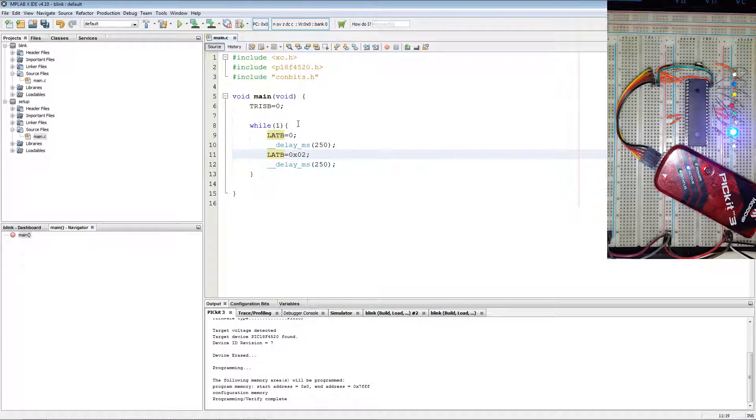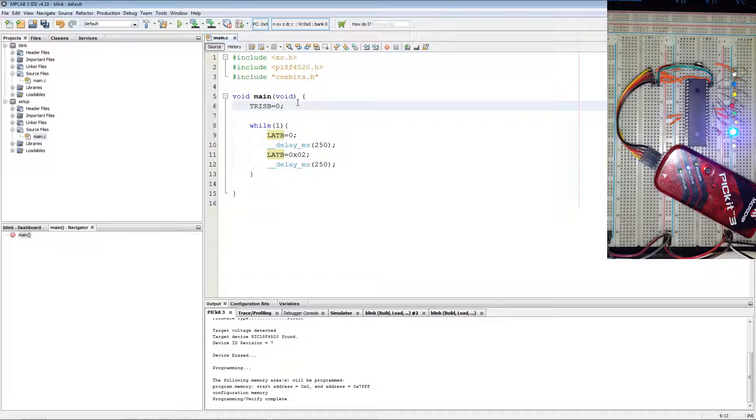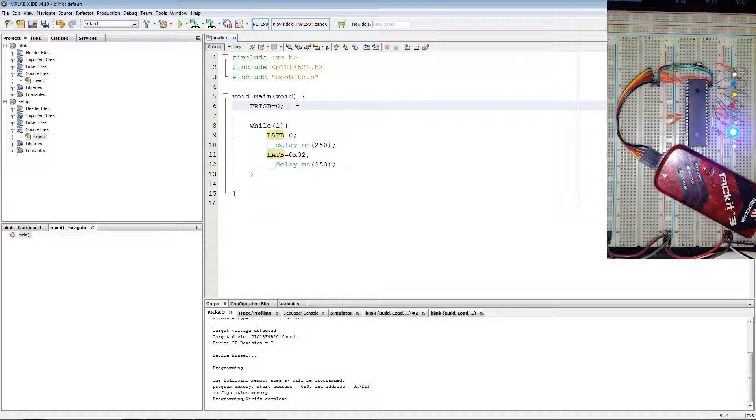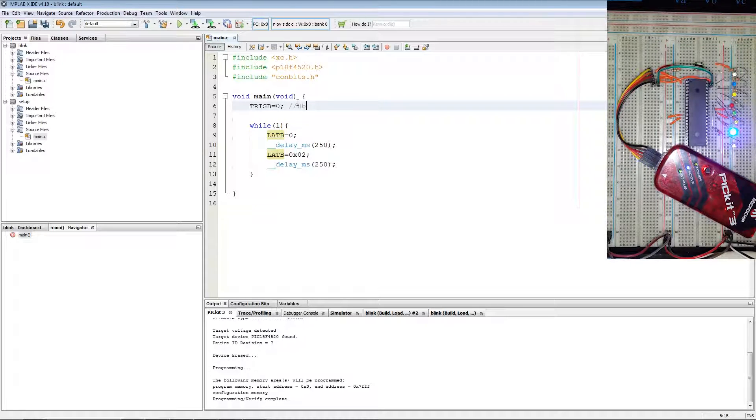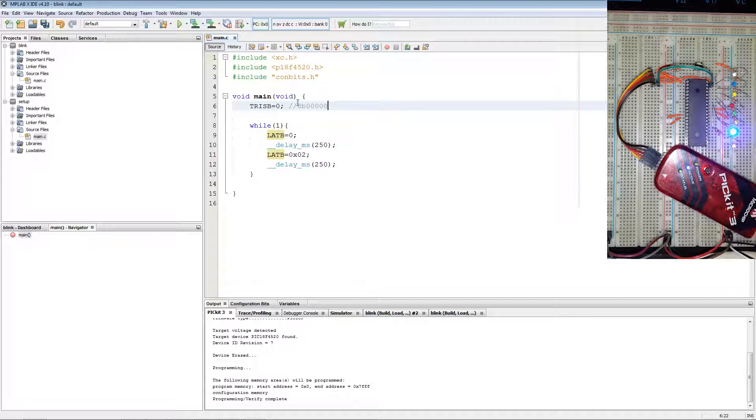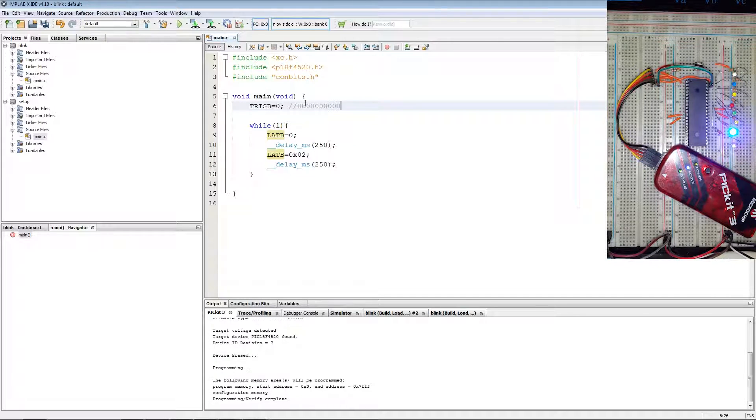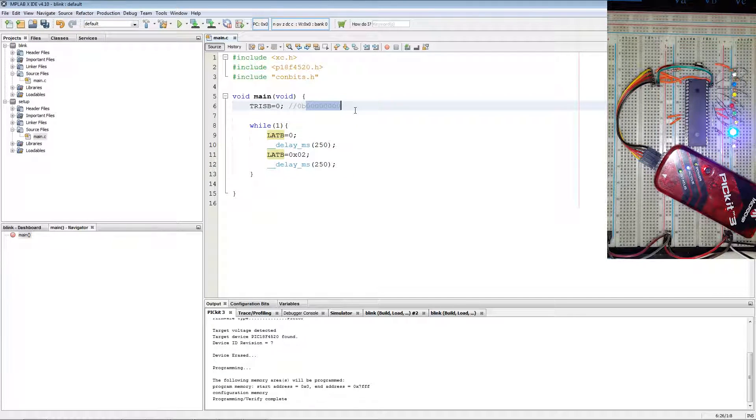In essence what you got is this entire set as 0b, 1 through 8, so the entire register as output.